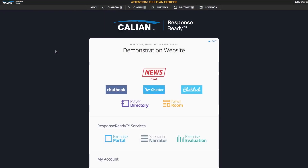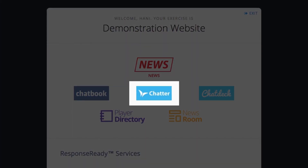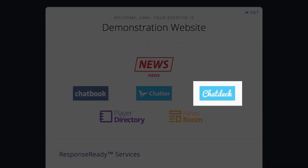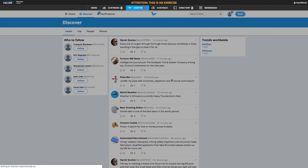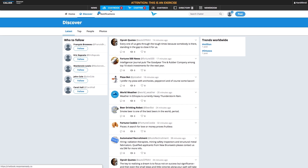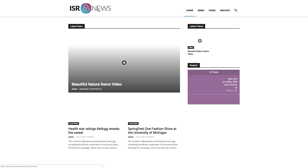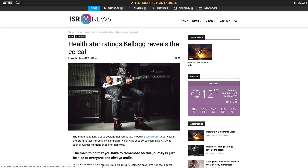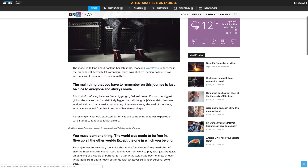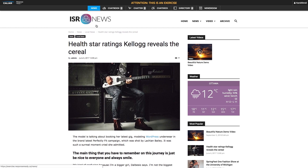To enhance the realism of the exercise, ResponseReady includes a suite of social media simulation tools that mimic real-world applications. The tools include Chatter, Chatbook, and Chat Deck. Useful for testing communications, participants can respond to simulated public or media posts as would occur in a real emergency. The news feed simulates a major online news service and can include videos, articles related to the scenario, or actions taken by the players and interviews with participants conducted as part of the exercise.